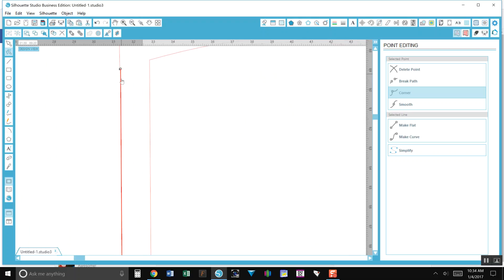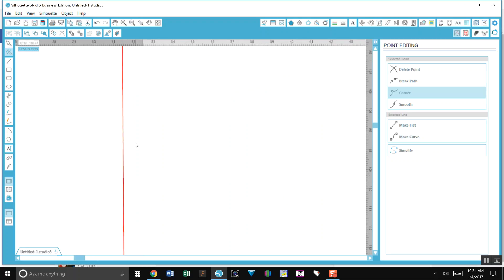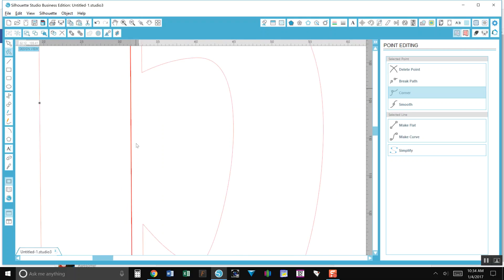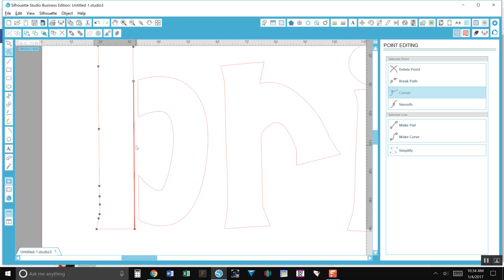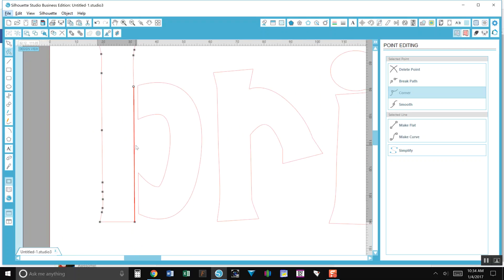I'm just gonna zoom out just a little bit more and then you can delete the point. That makes that straight again. You know, it's a little bit advanced but it gets you what you want basically.